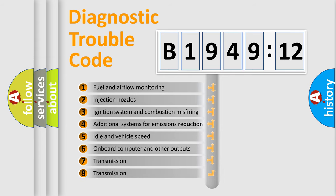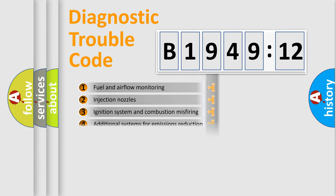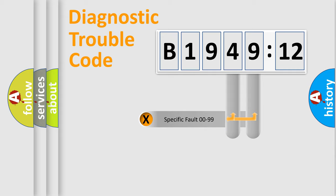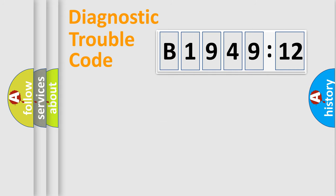The third character specifies a subset of errors. The distribution shown is valid only for the standardized DTC code. Only the last two characters define the specific fault of the group.